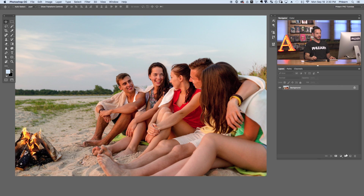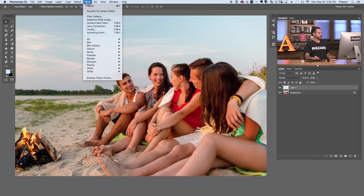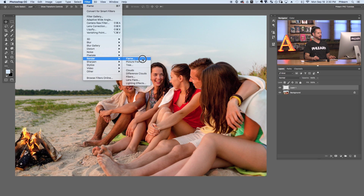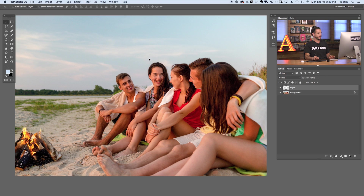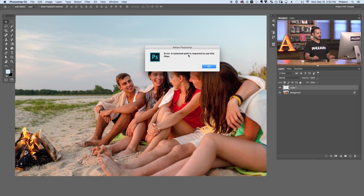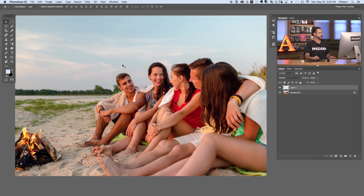The first thing we're going to do is create a new layer. We'll go to Filter, down to Render, and over to Flame. This is included in Photoshop CC 2015. If I click on Flame, it gives me a message saying you actually have to use a path in order to use this filter. So let's hit okay and I'll show you how that works.